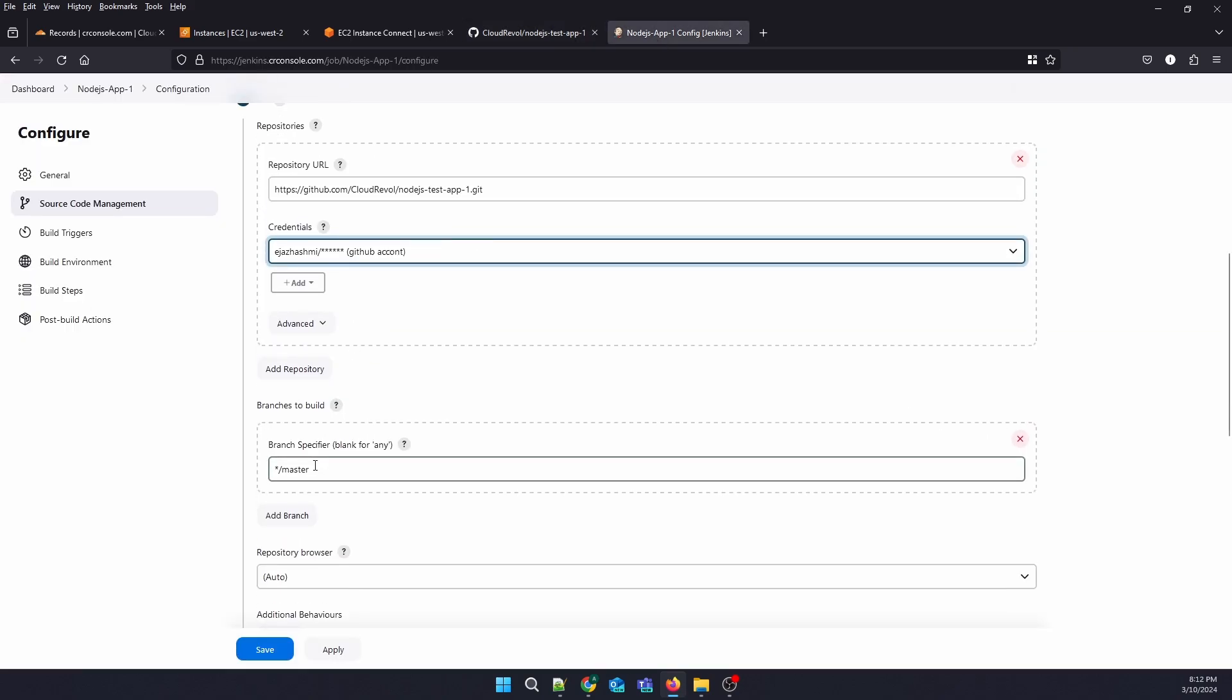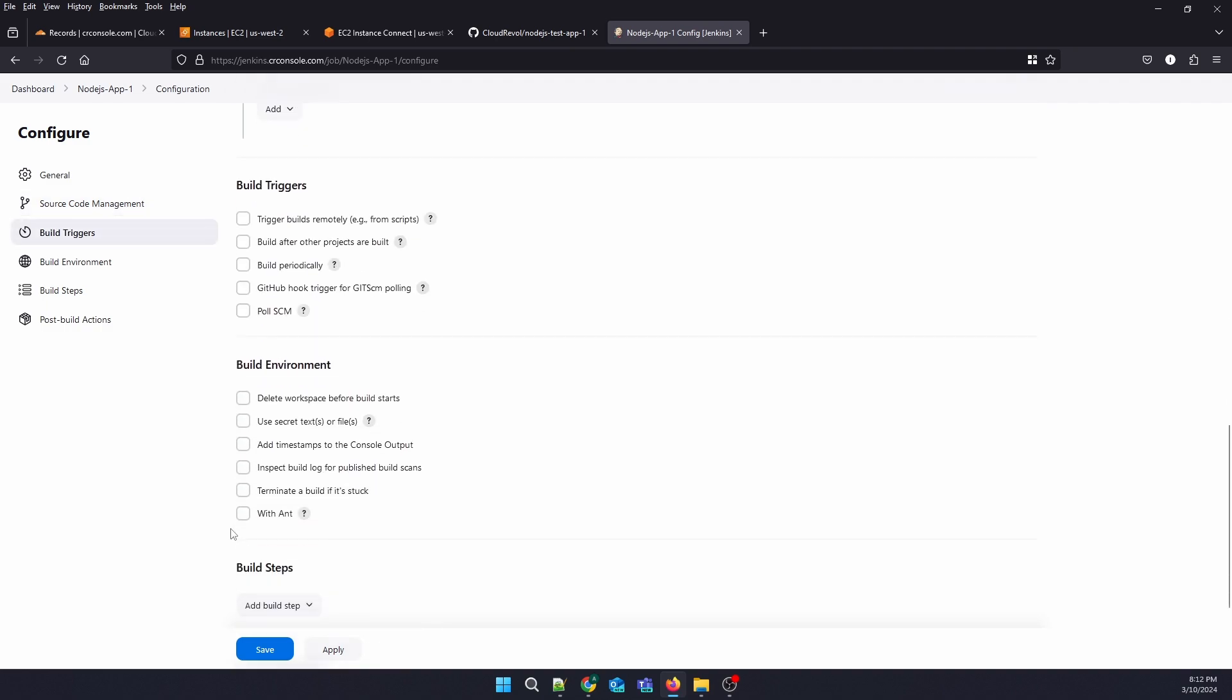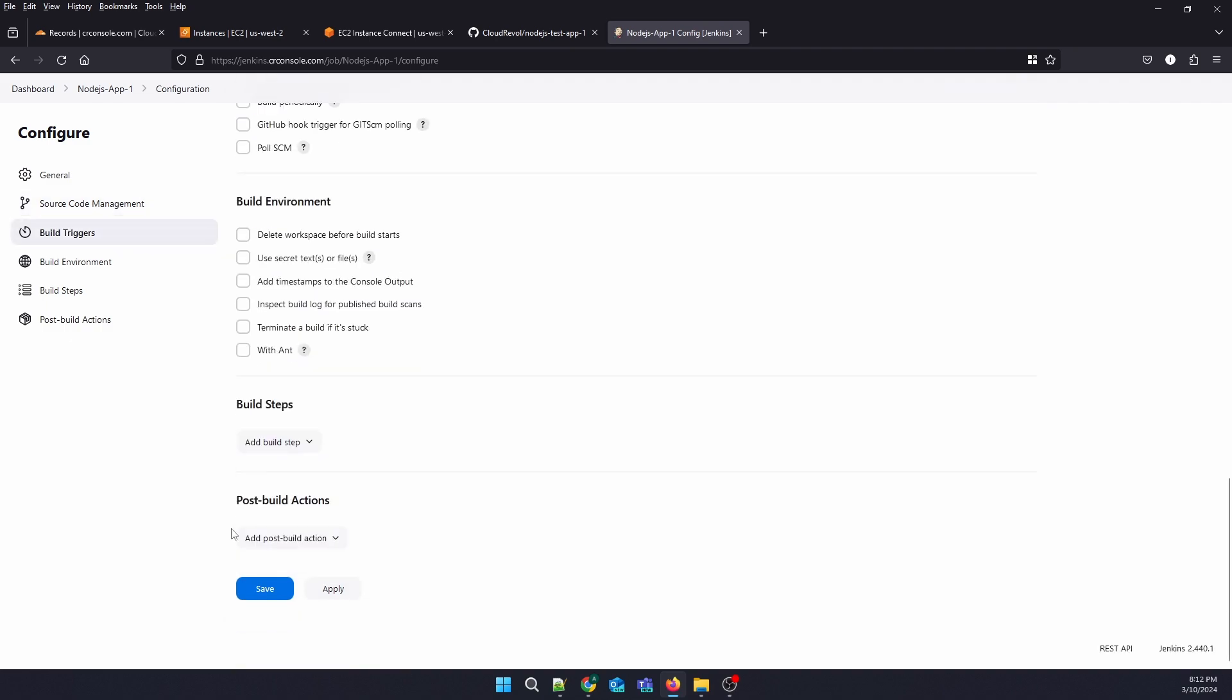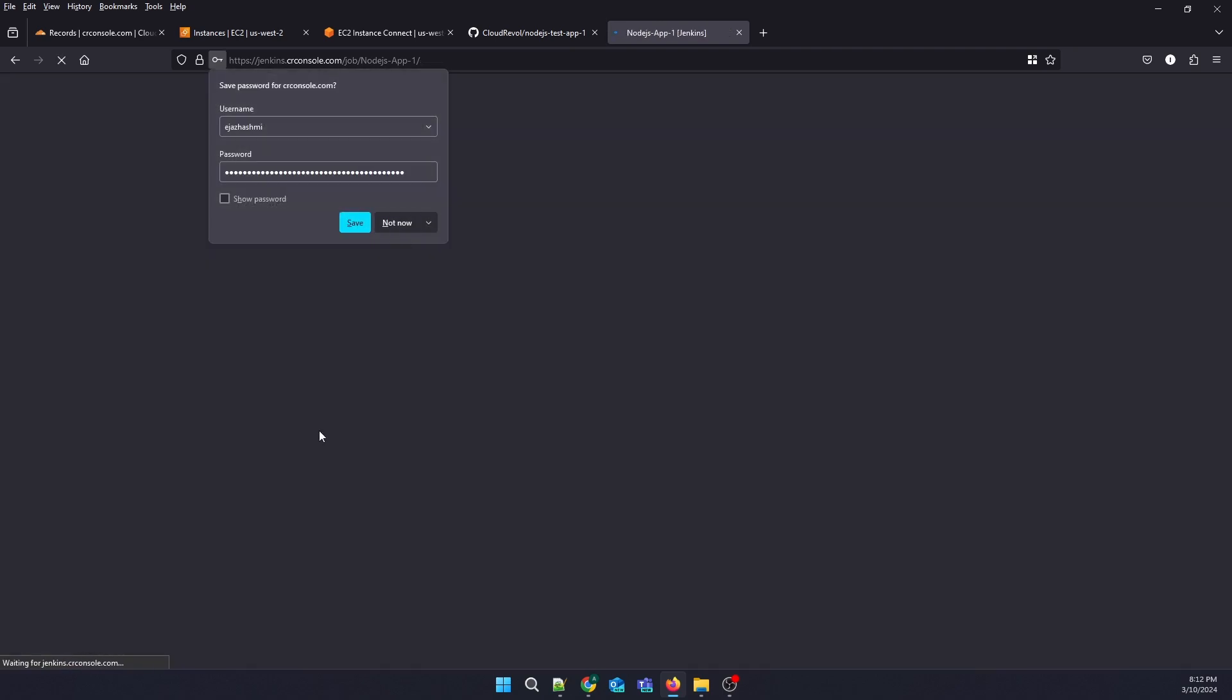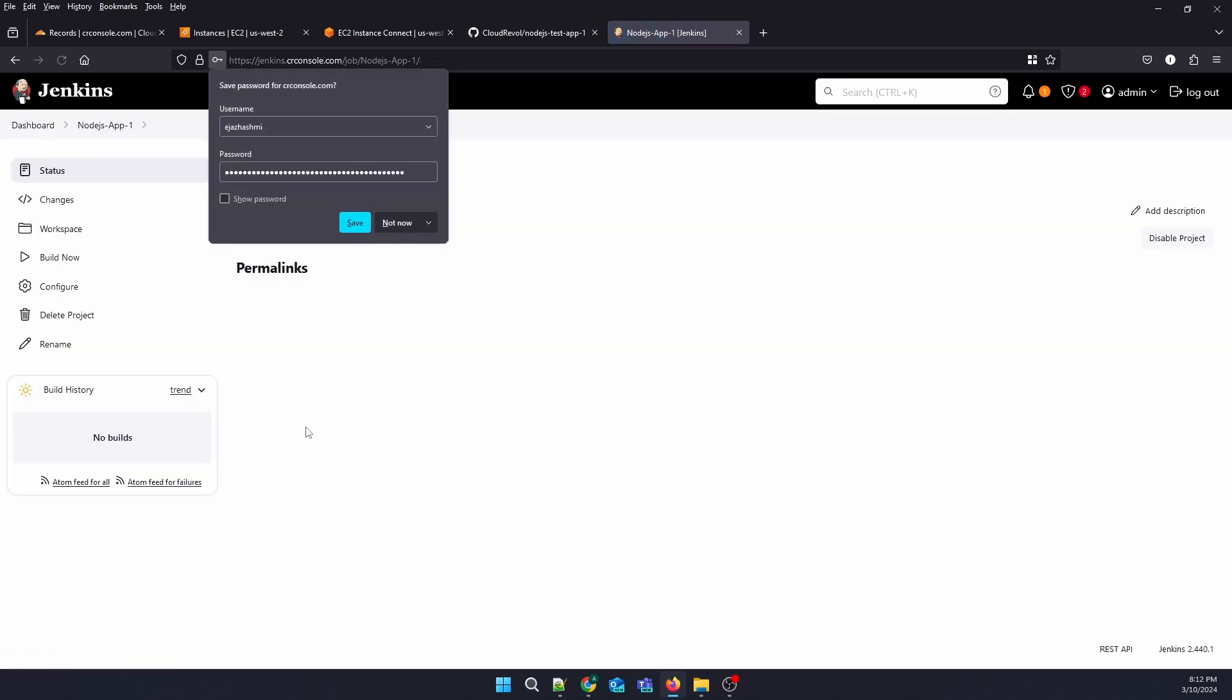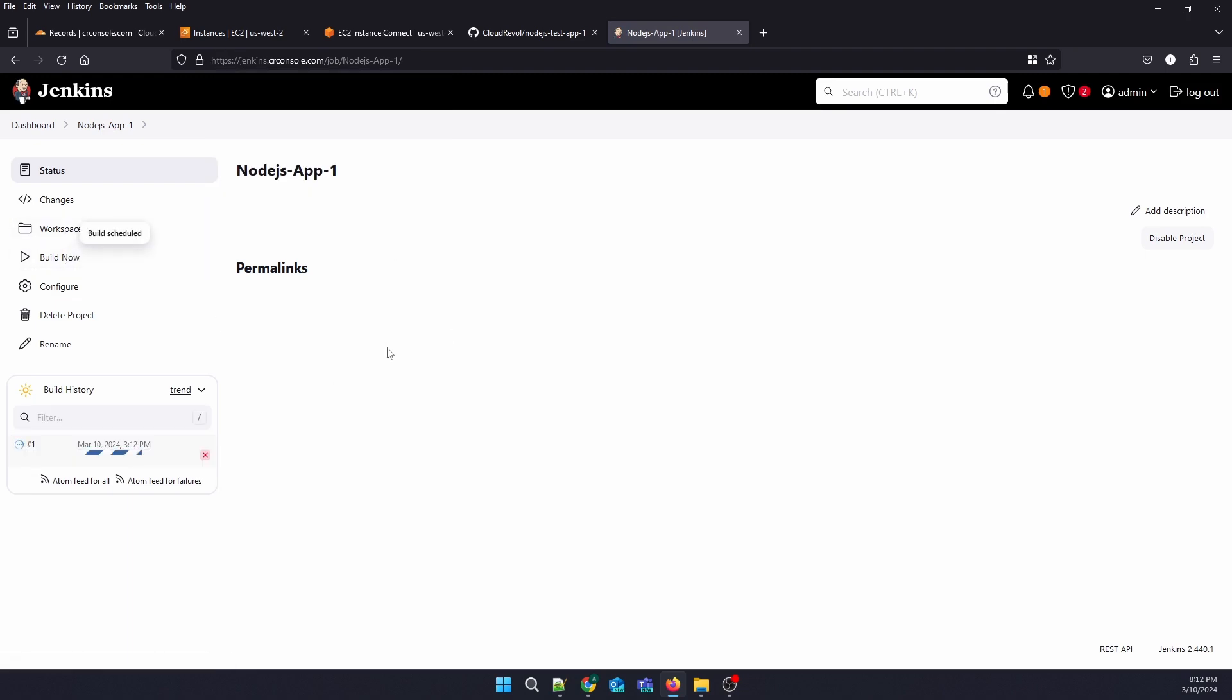Let us check out the main branch. Now our first project has been created. Let's see if it can check out the repo. Just click on Build Now.